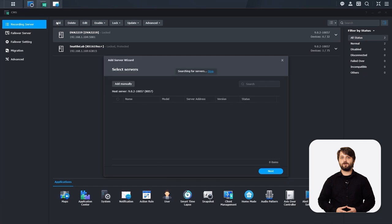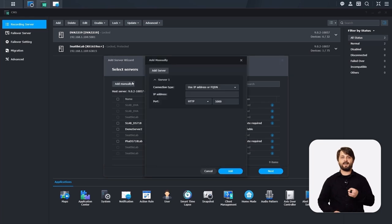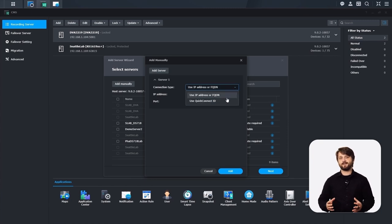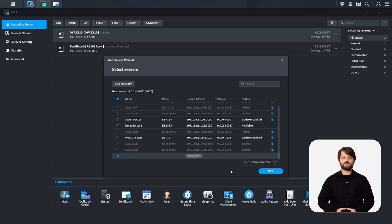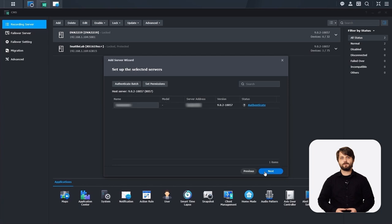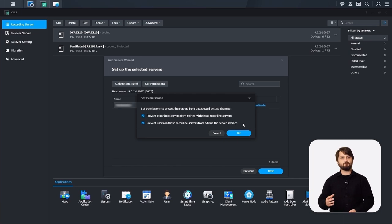Back in recording server, we're going to go ahead and add one now. Surveillance Station CMS will scan your local network for any devices, but we're going to add one manually because it's remote on our client site. So instead of choosing IP or FQDN, we're going to use Quick Connect to make it easier. It will search for this device through its Quick Connect ID. We're going to set our permissions for this specific device. The first checkbox prevents other CMS hosts from pairing with this recording server. The second one we uncheck so our clients can still create layouts and control their own recording server on site.